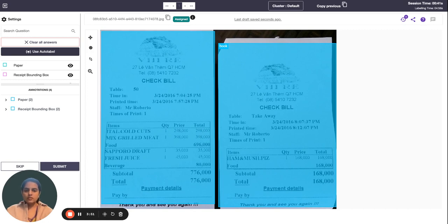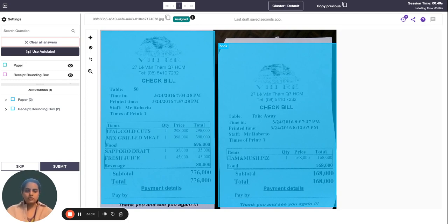They don't need to spend a lot of their quality time manually annotating a lot of data. I hope you enjoyed this explanatory video. Thank you. Happy annotating with Labeler.